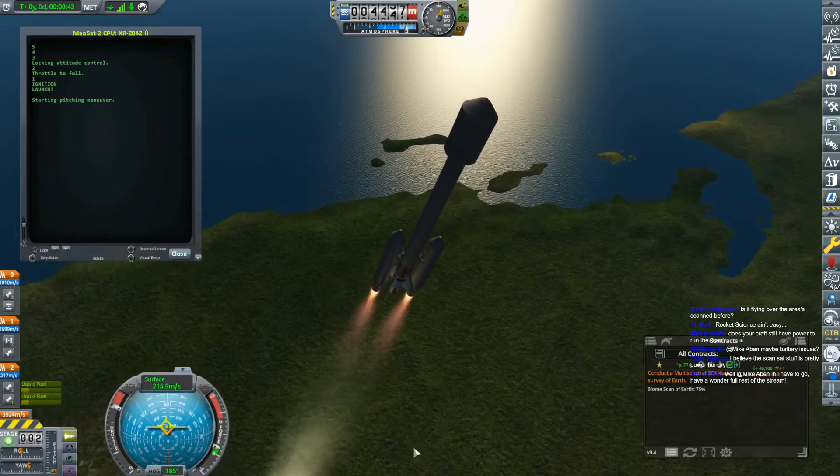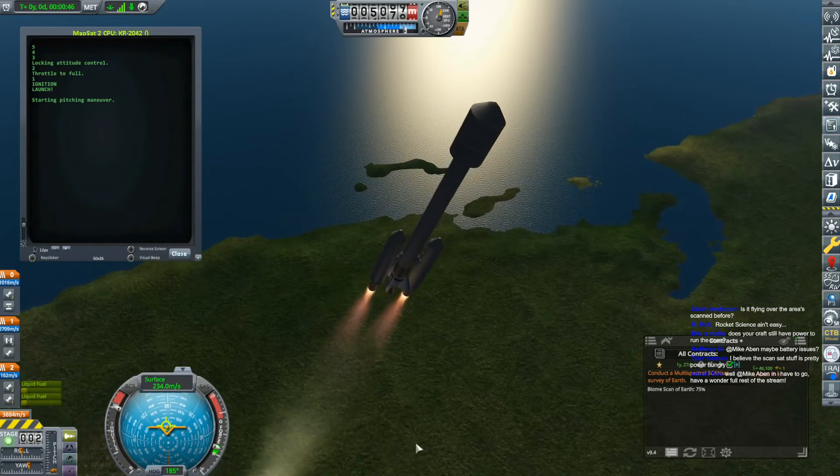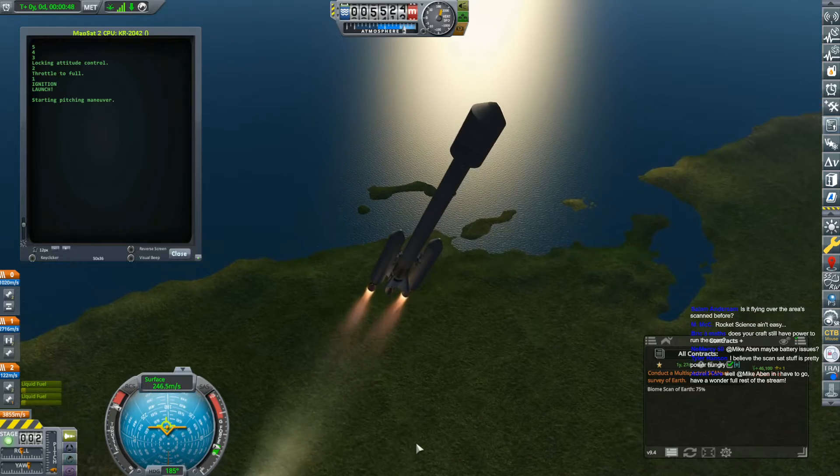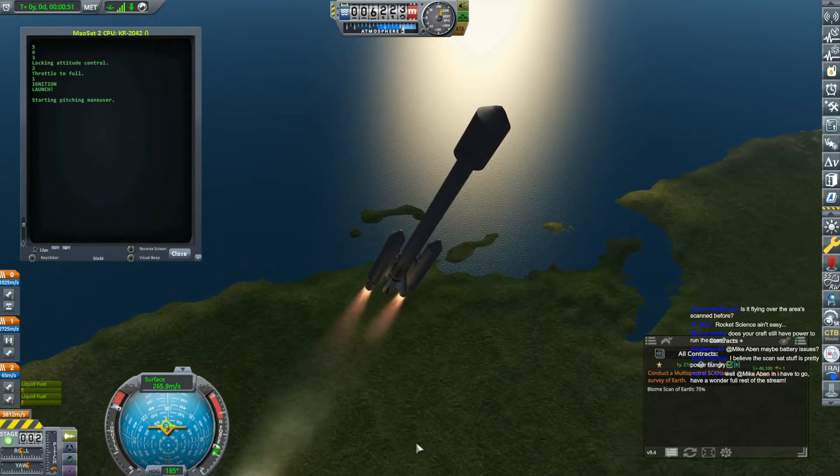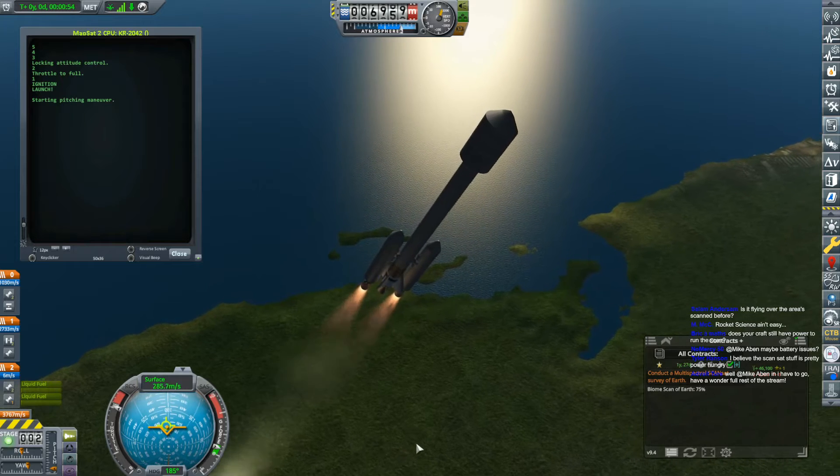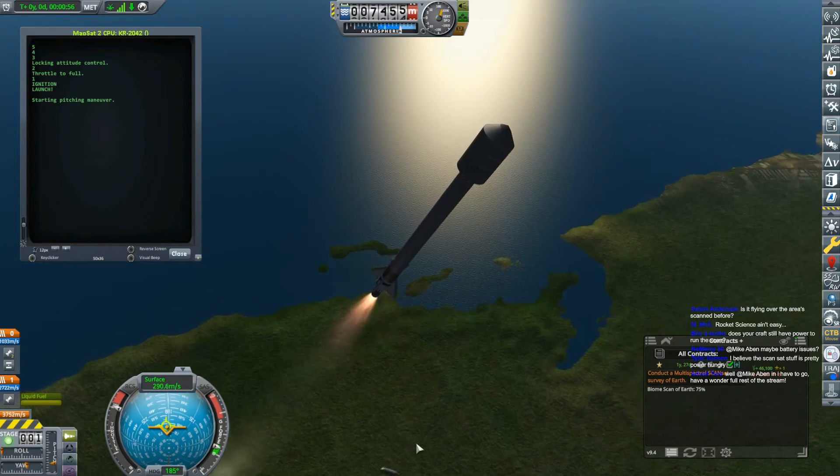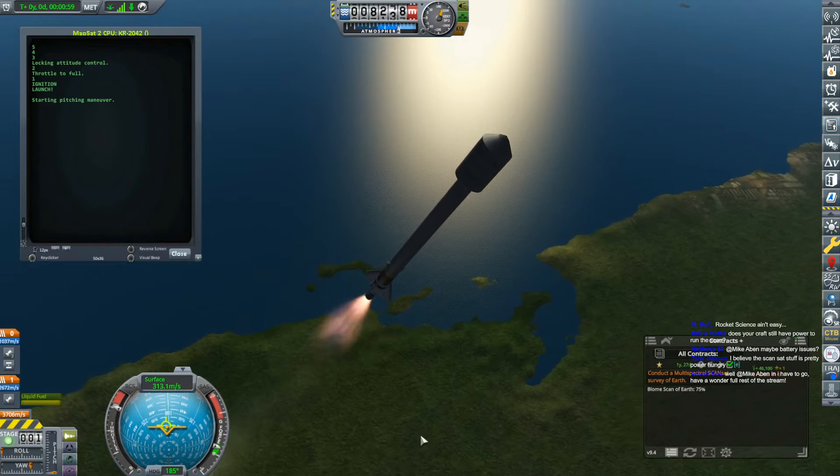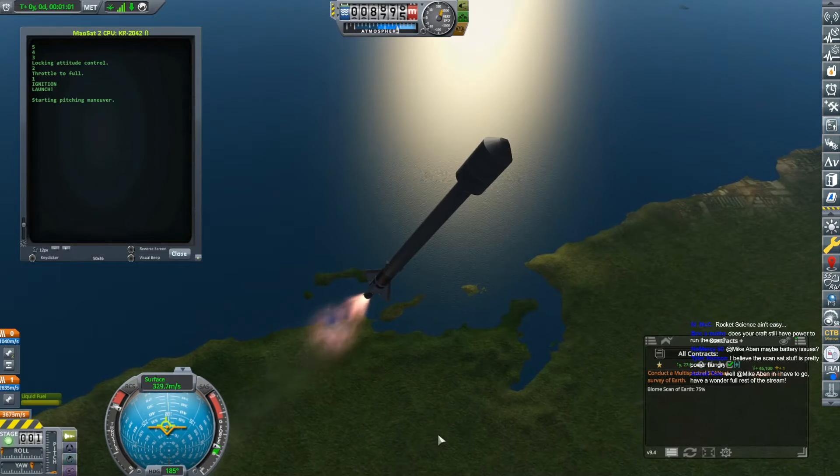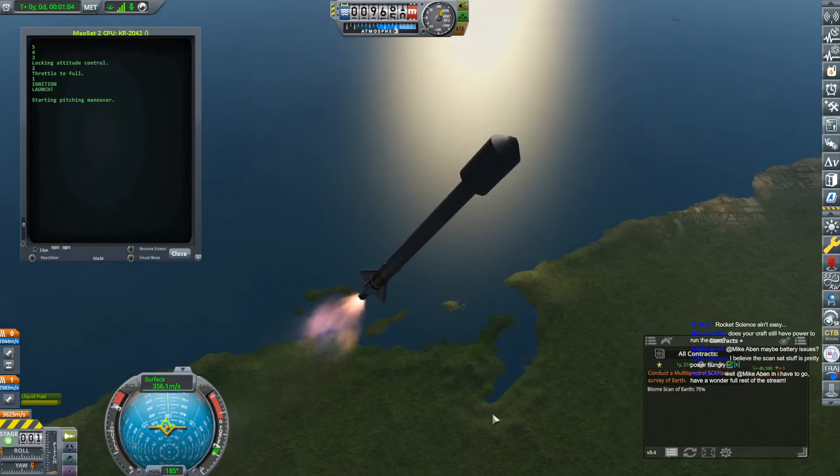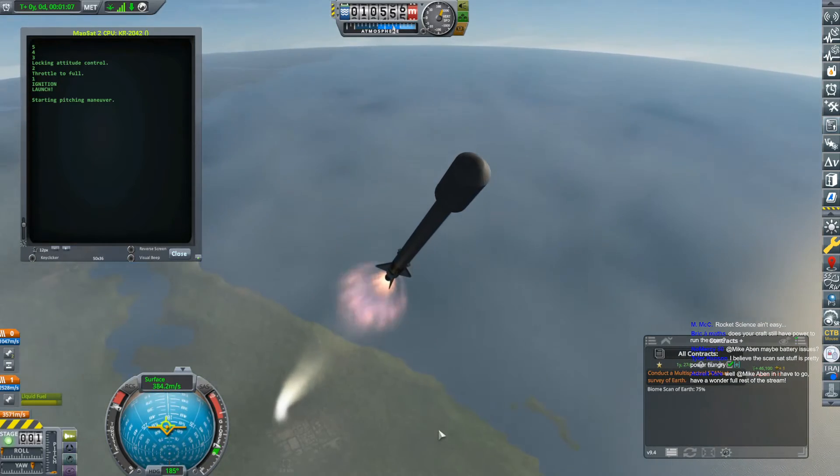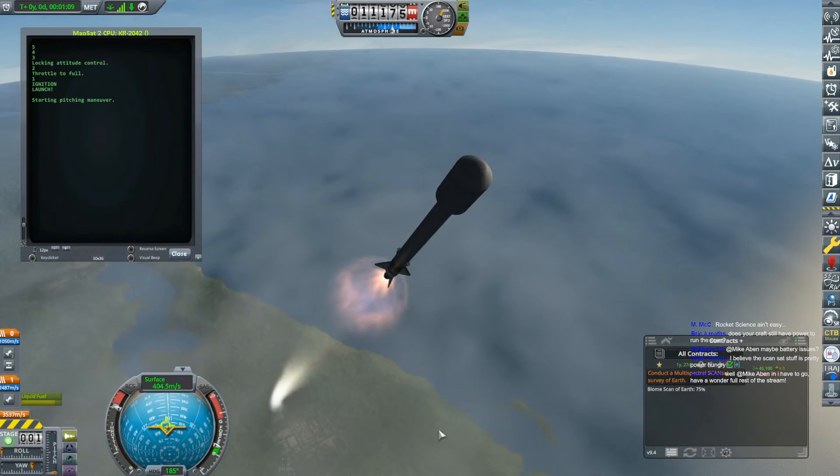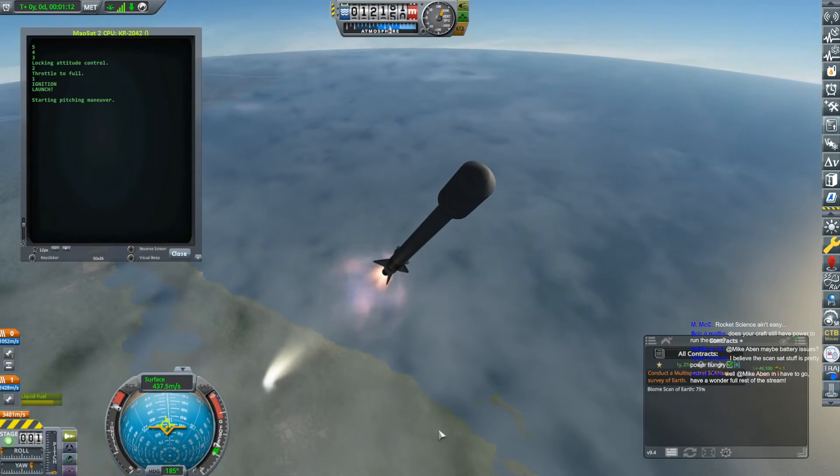I have no means of maintaining attitude control. I don't have RCS unlocked yet. I don't have reaction wheels unlocked yet. So once the probe is in orbit, it's just going to tumble. And although I do have solar panels on it, it may not be oriented very well. That's very likely. But I am going to go investigate and see what's going on.